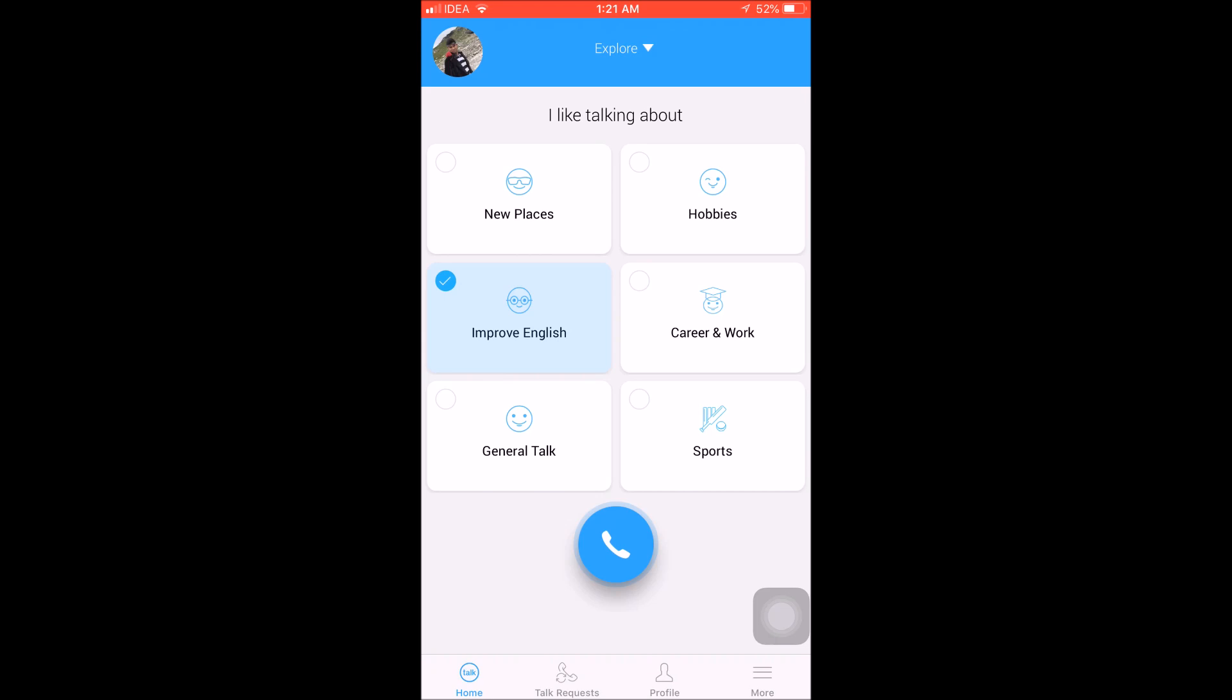We have a number of features. The best feature is Improve English. In Improve English, you can easily improve your English worldwide. You can also connect with your location, like for example India, Saudi Arabia, or Bangladesh. You can connect and speak in English.